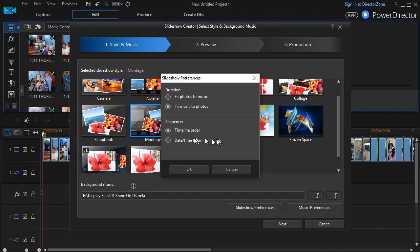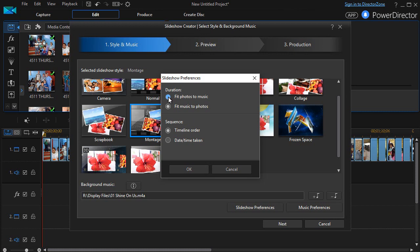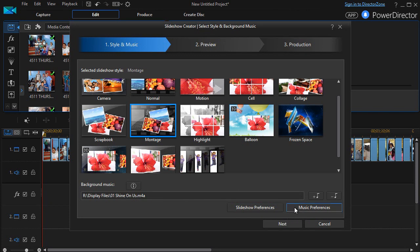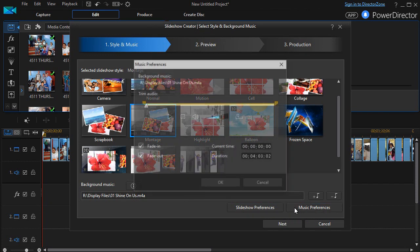Or I can have it go back and look at the date stamp on each image. We'll leave it to timeline order, but I'll change it to fit photos to music, and then I'll click on OK. So the presentation will be no longer than the music I have here.